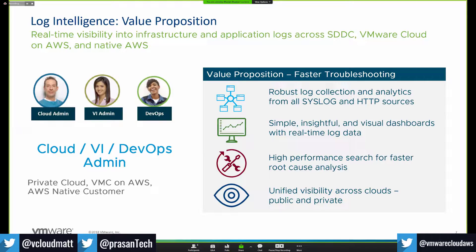The value proposition is pretty straightforward: robust log collection from pretty much any source — your on-prem data center, VMC cloud, AWS cloud, from all syslog and HTTP sources like applications. Simple, insightful visual dashboards with real-time log data. It's a highly scalable, high-performance service that gives you really fast access to root cause analysis and unified visibility across cloud. Many services focus on one or two of these elements, but VMware has taken the stance of multi-cloud support, giving you a single pane of glass across all your clouds.